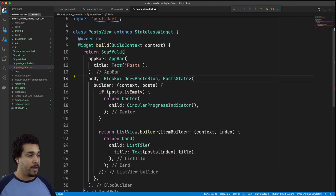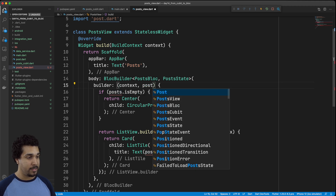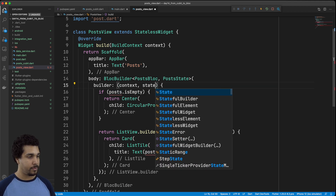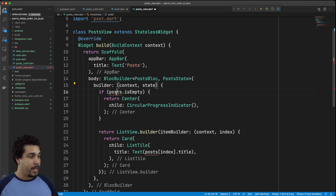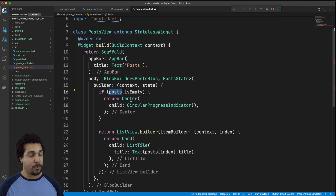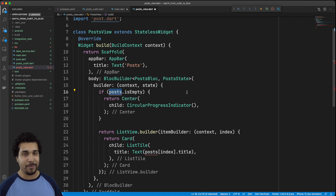Now we can see that our functionality is kind of falling apart, because we shouldn't even have posts — we should have a PostState, or we could just call it state. What we need to do is update this logic to check if we're working with any of the different possible states. So let me go through and handle that and then we'll go back and explain it.